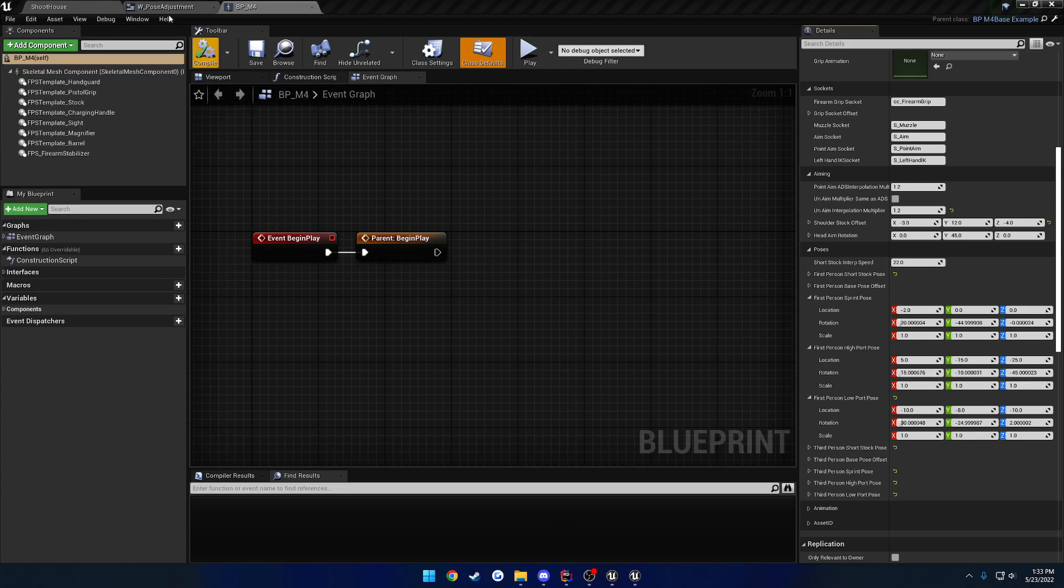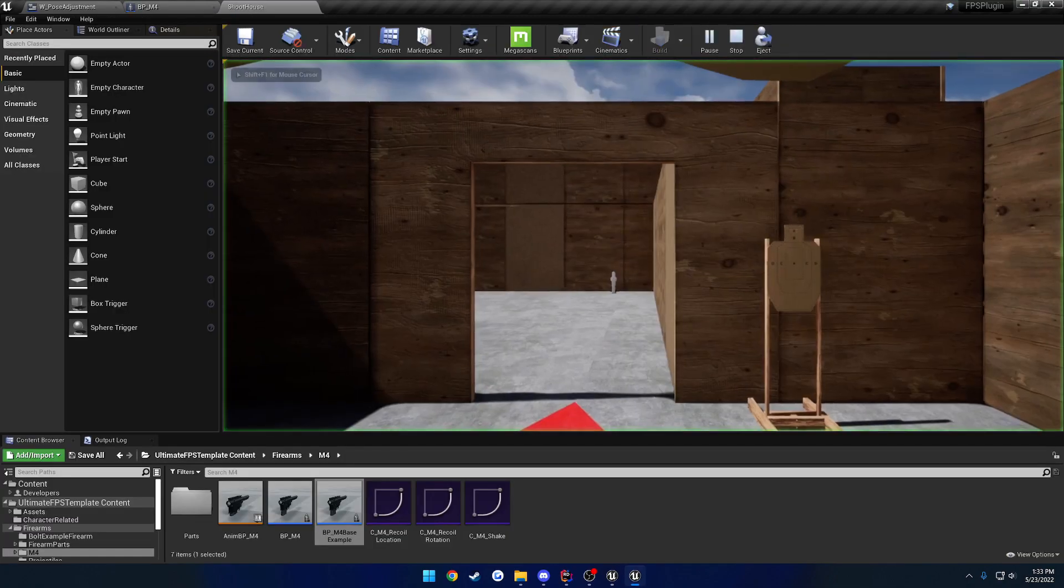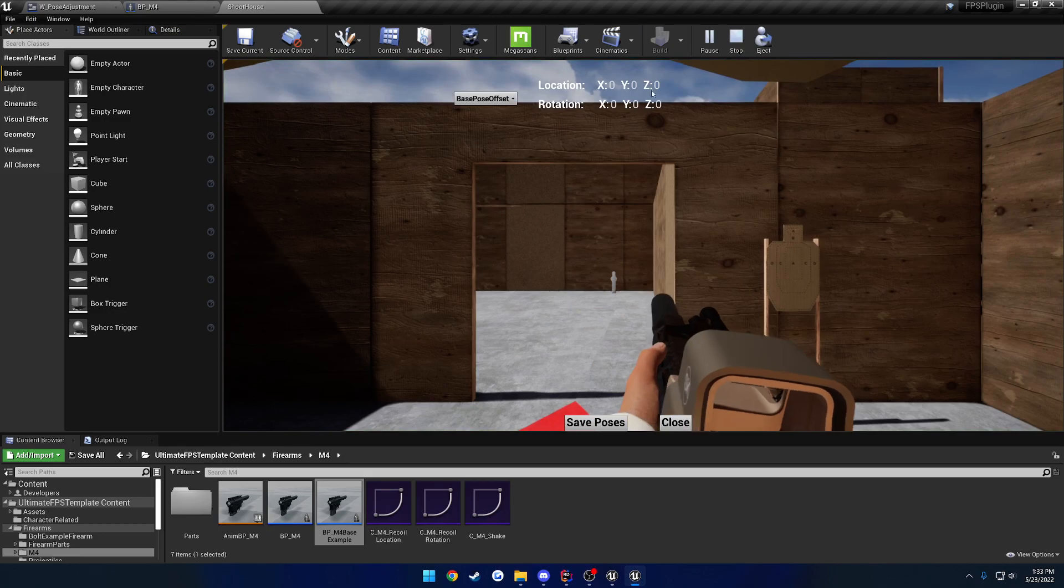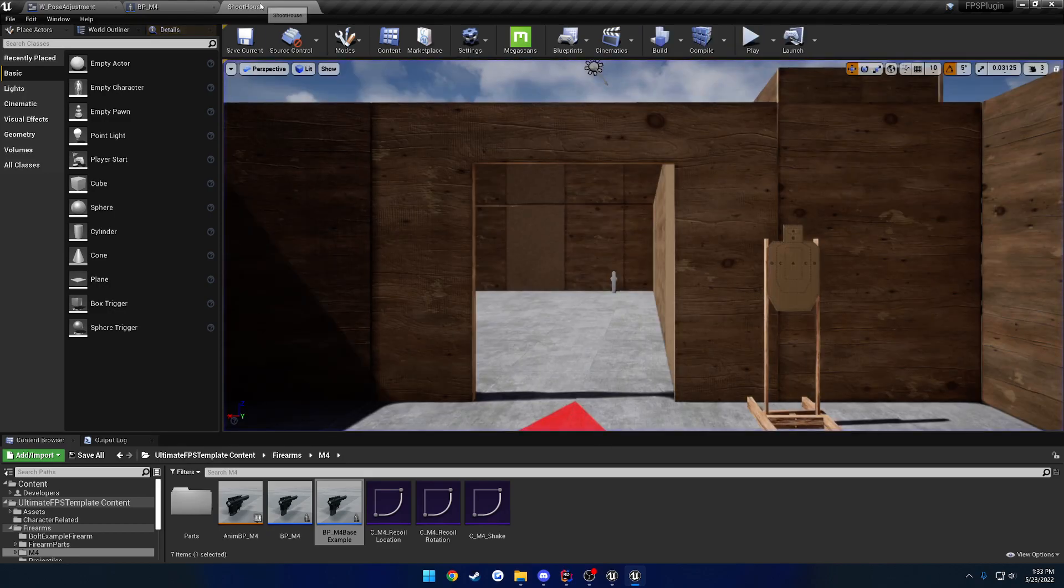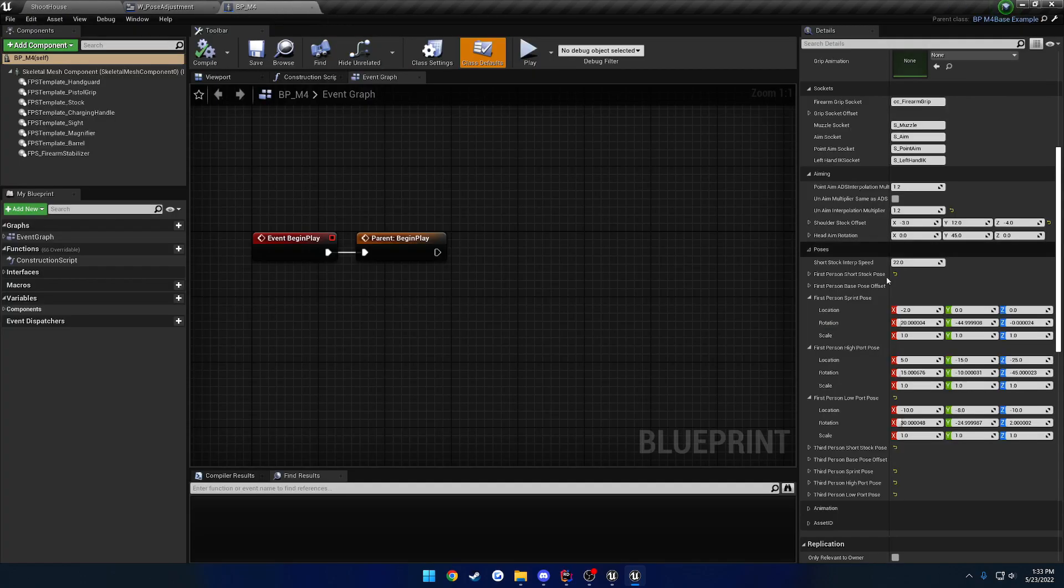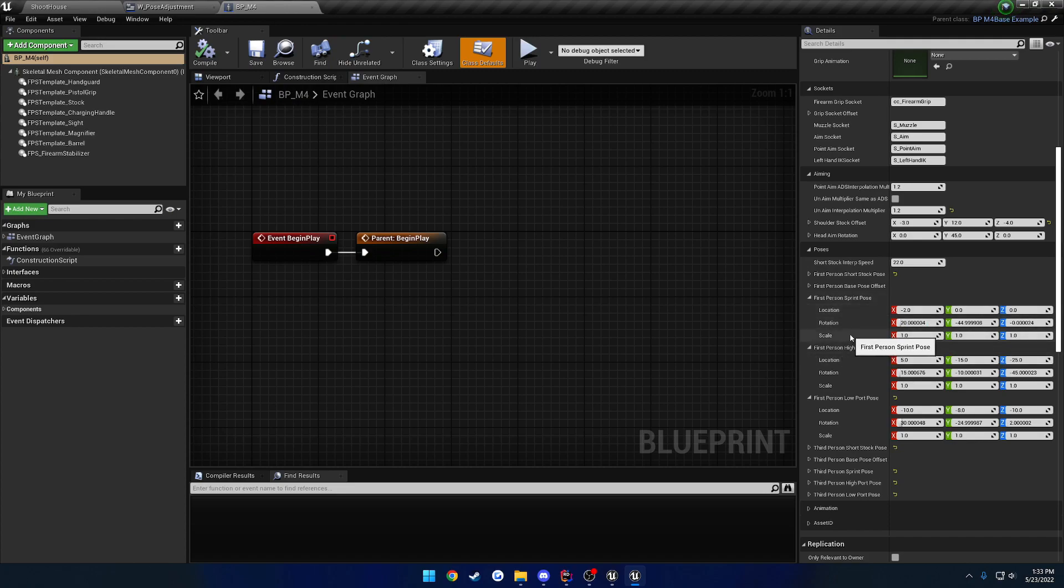So now instead of making your changes to your poses and pressing save to file, it actually overwrites the poses or these transforms here manually or automatically.